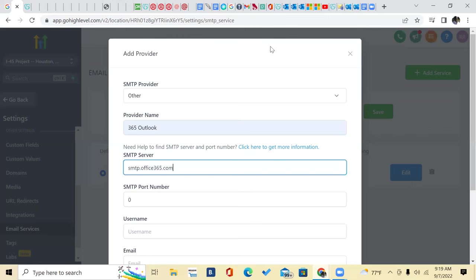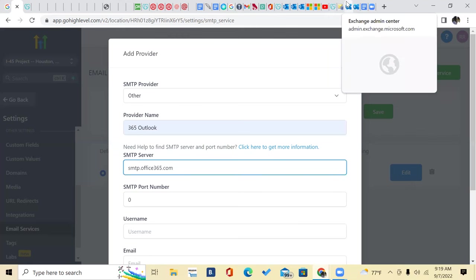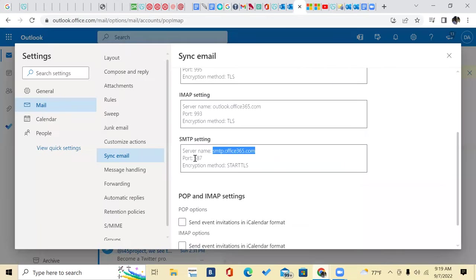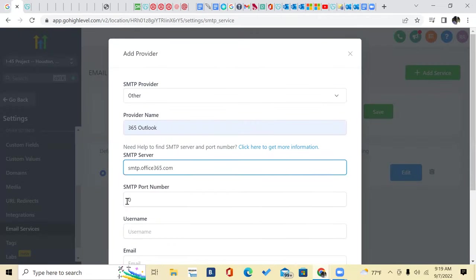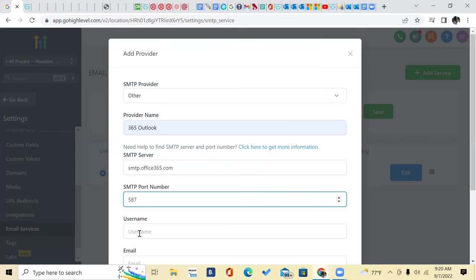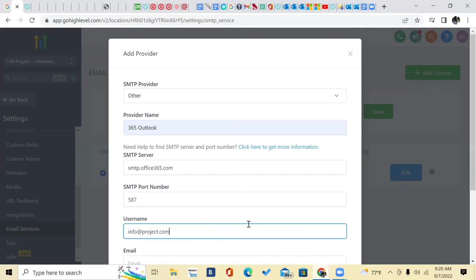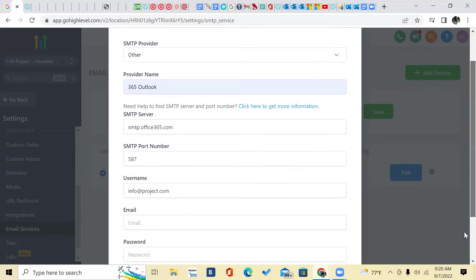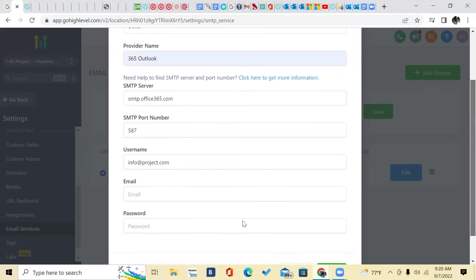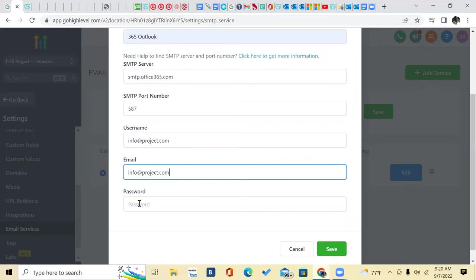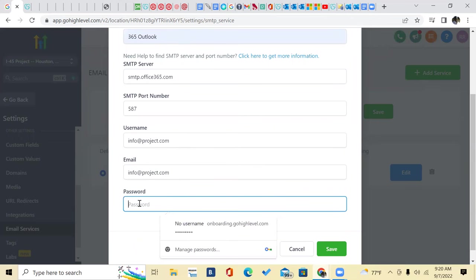And then the port number, which is 587. I'll show you where it's at inside of here. 587 is the port right here. Copy and paste that. Then your username, whatever you sign in with on Outlook, which I mean is just going to be an email. And then your email address and your password. And then you're going to hit save.